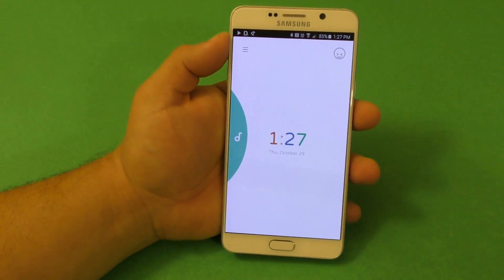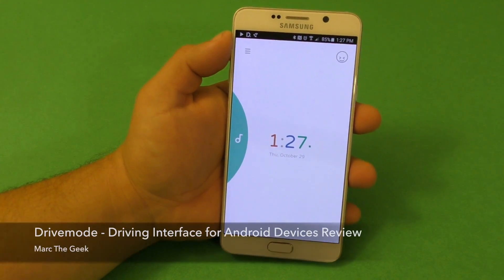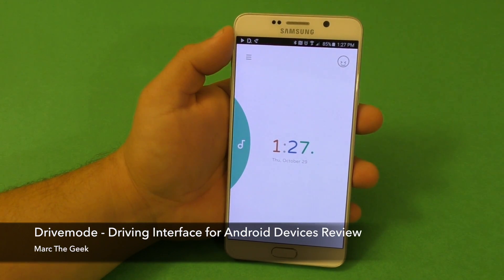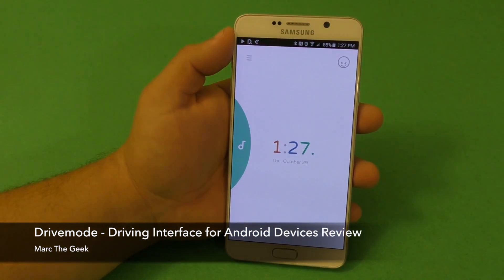So thanks for watching, guys. This was Drive Mode for Android devices. Till next time, guys. Bye-bye.